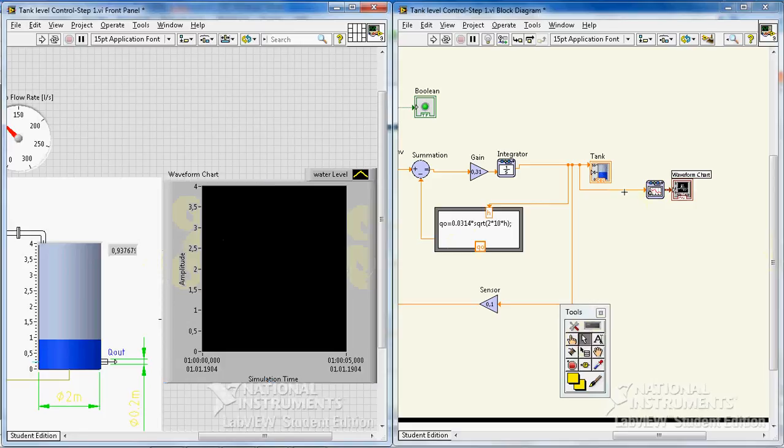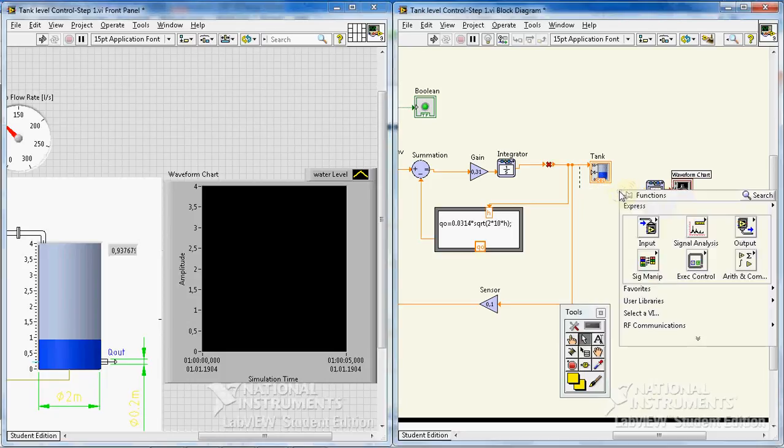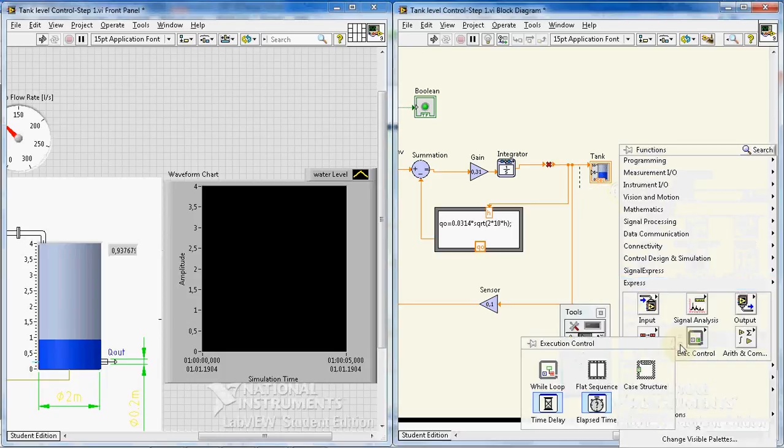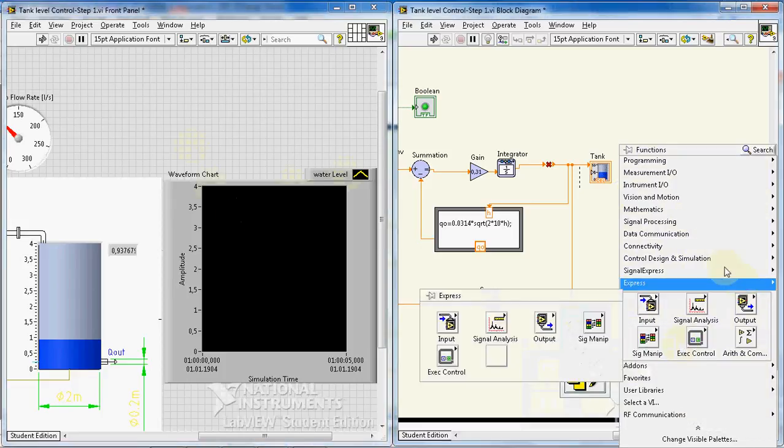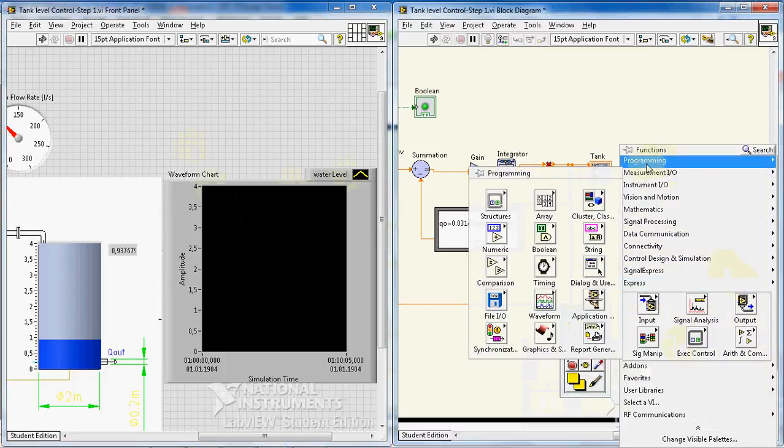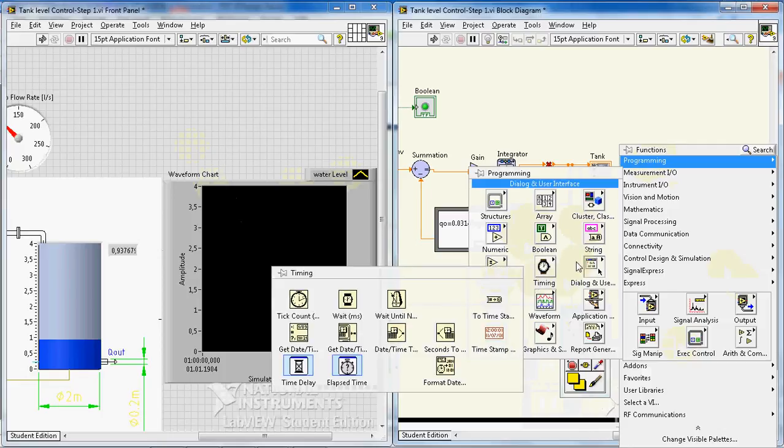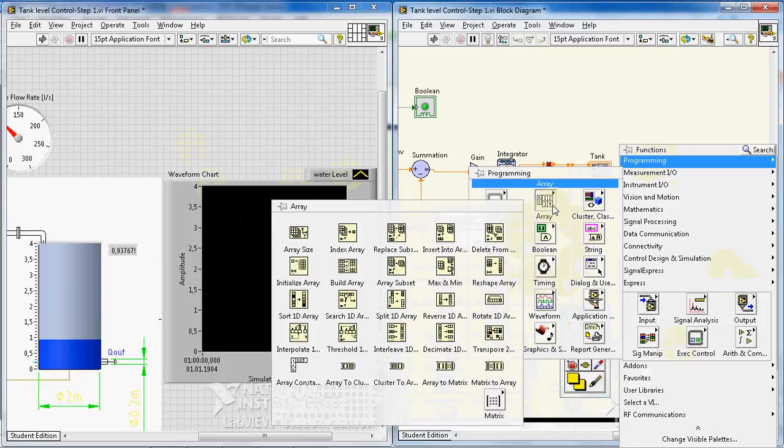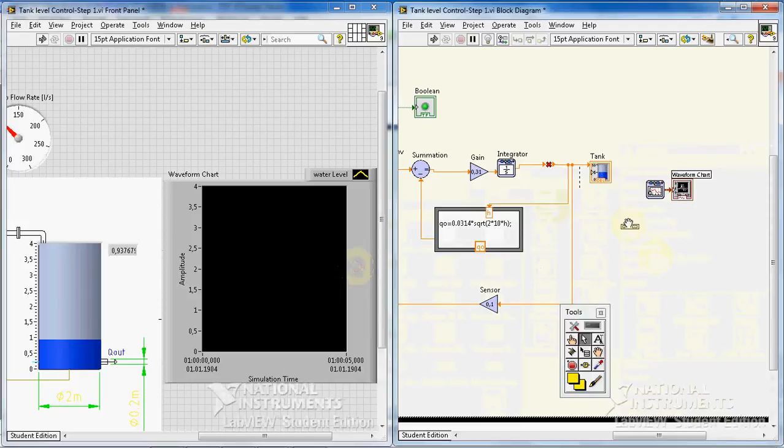But here we have just one input. Okay, I'll remove this. I'll show you how to have two graphs in one waveform chart. Go to programming, I go to arrays, then I go to build array.